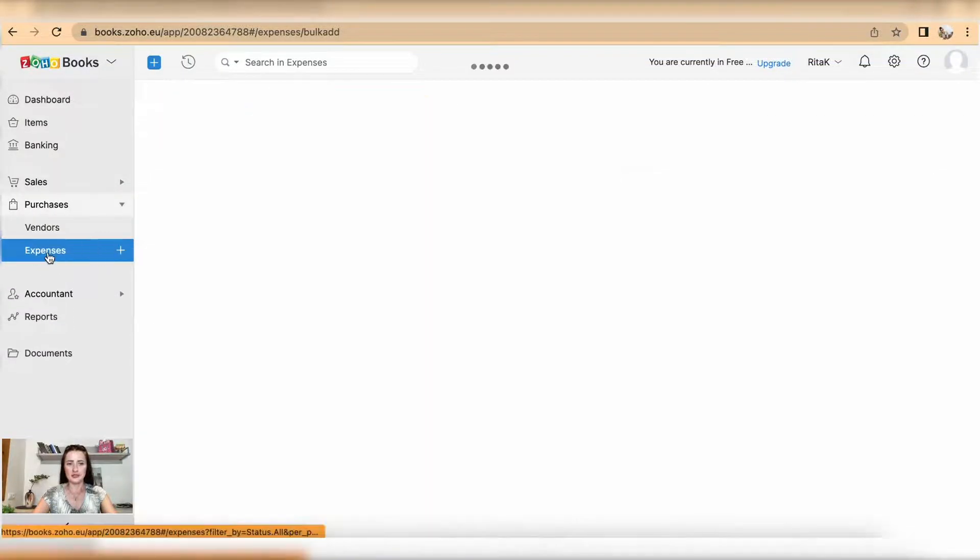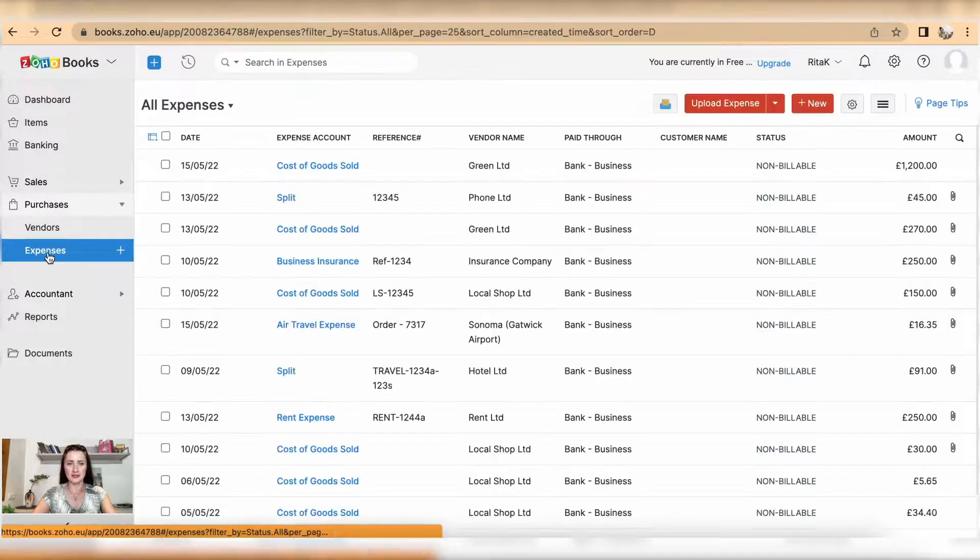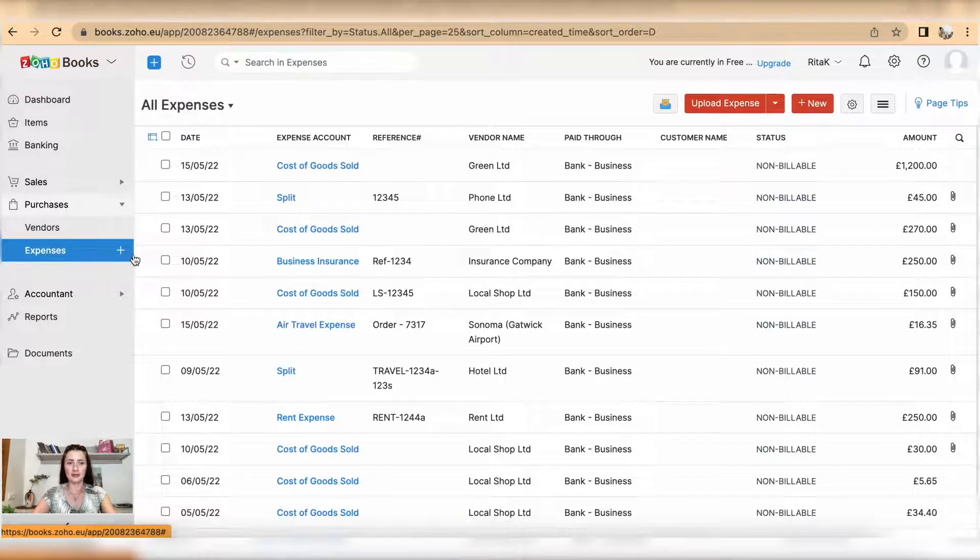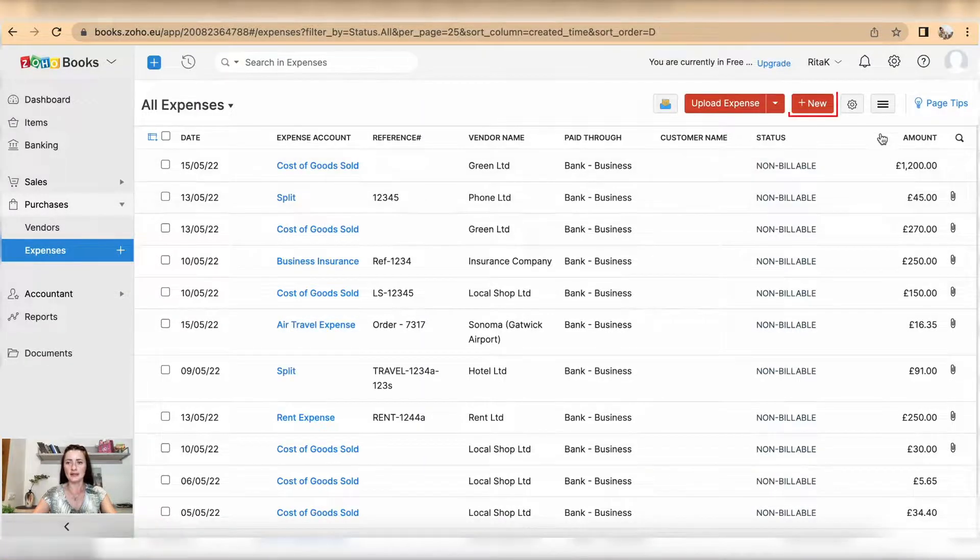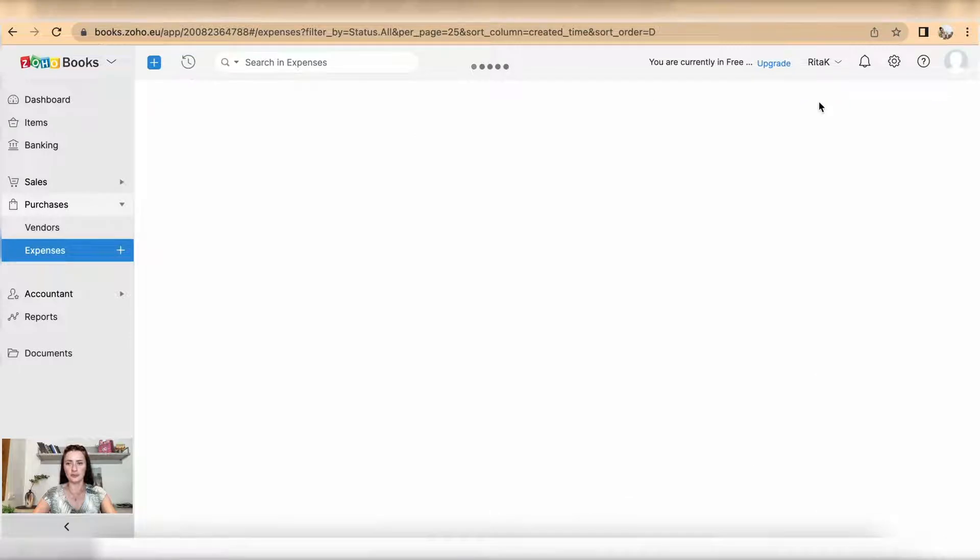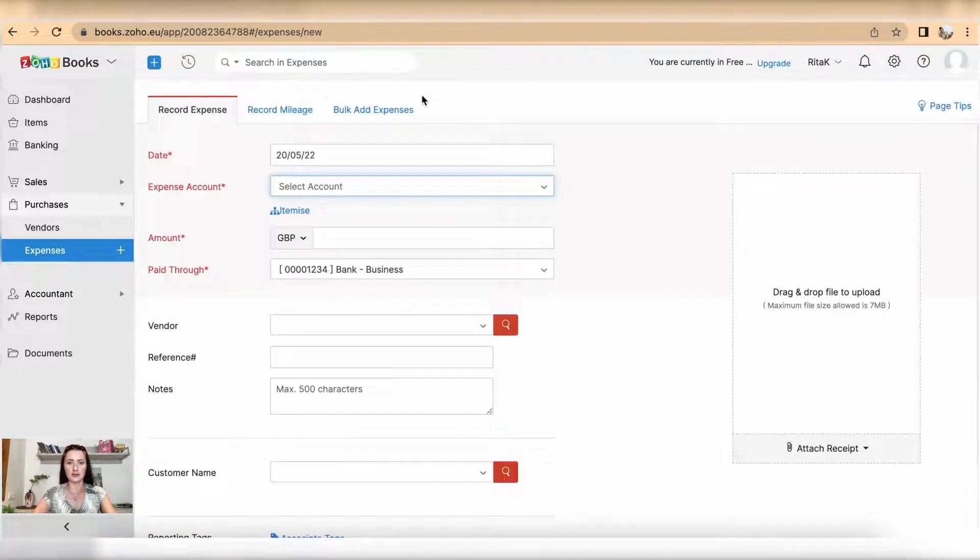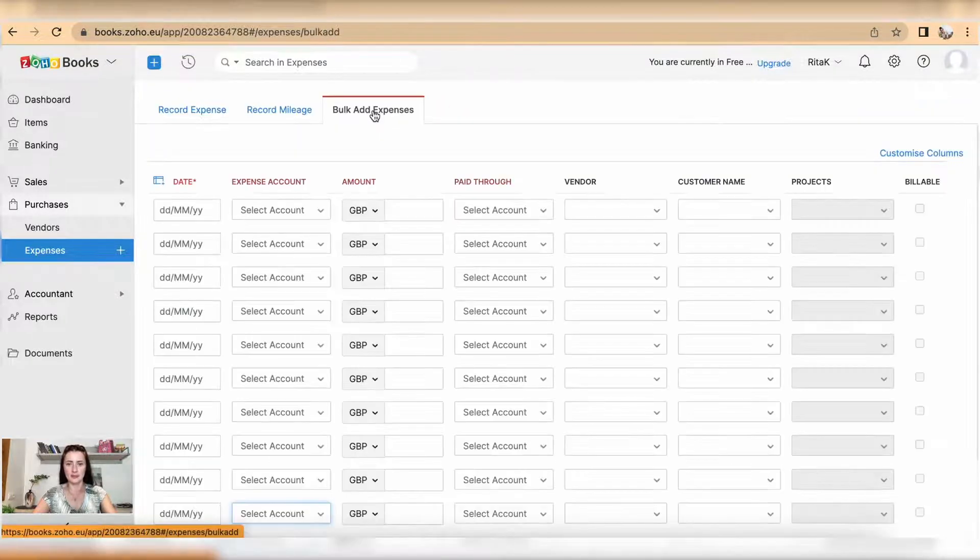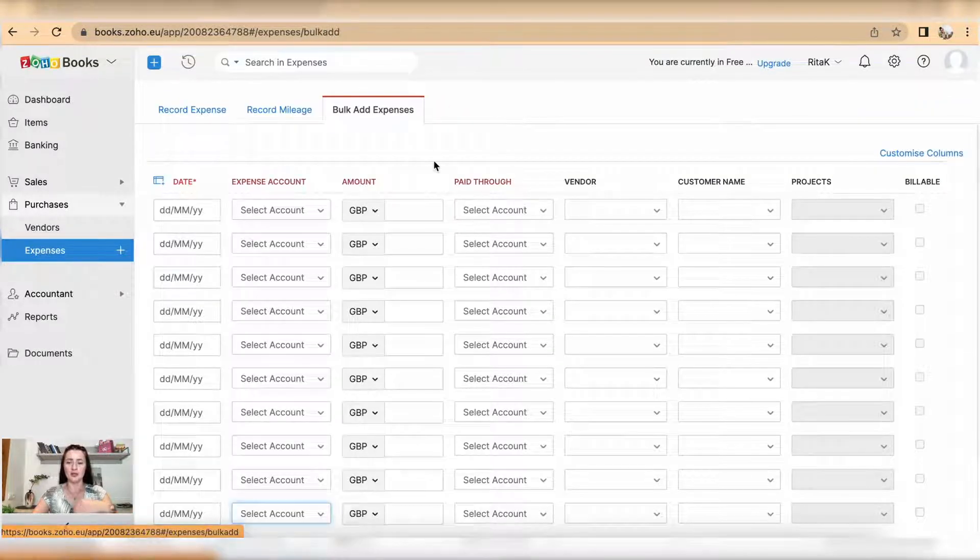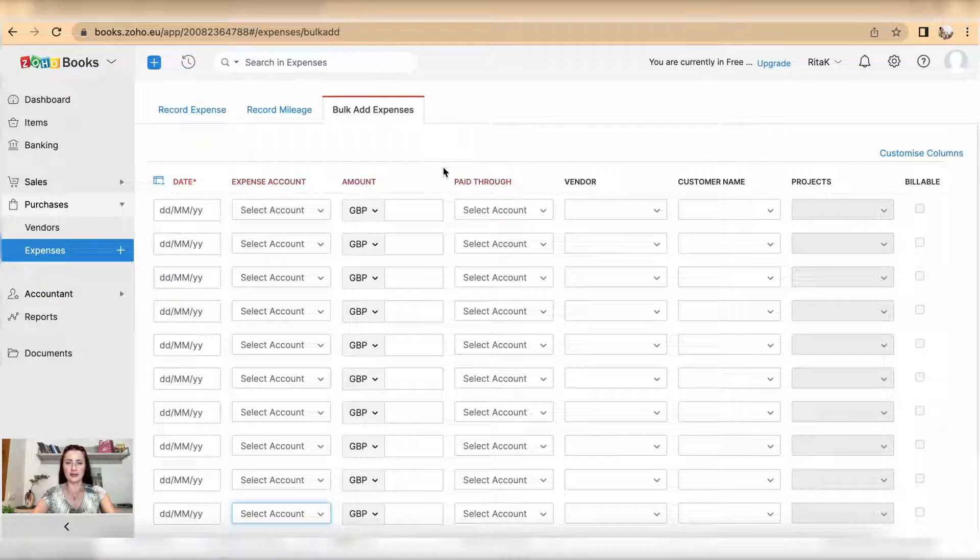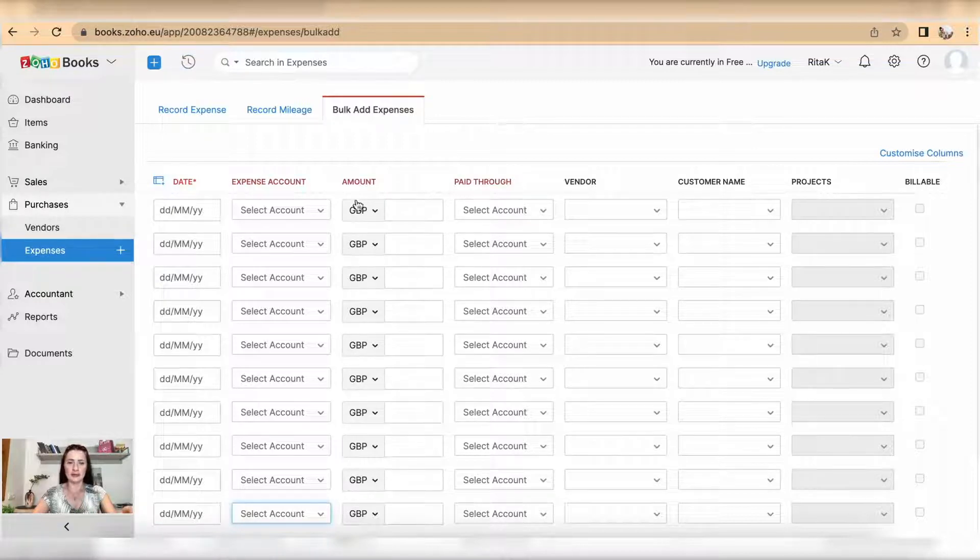In the purchases and expenses section, you can click on the plus next to expenses or add a new. When you click on new, go to the bulk add expense tab.